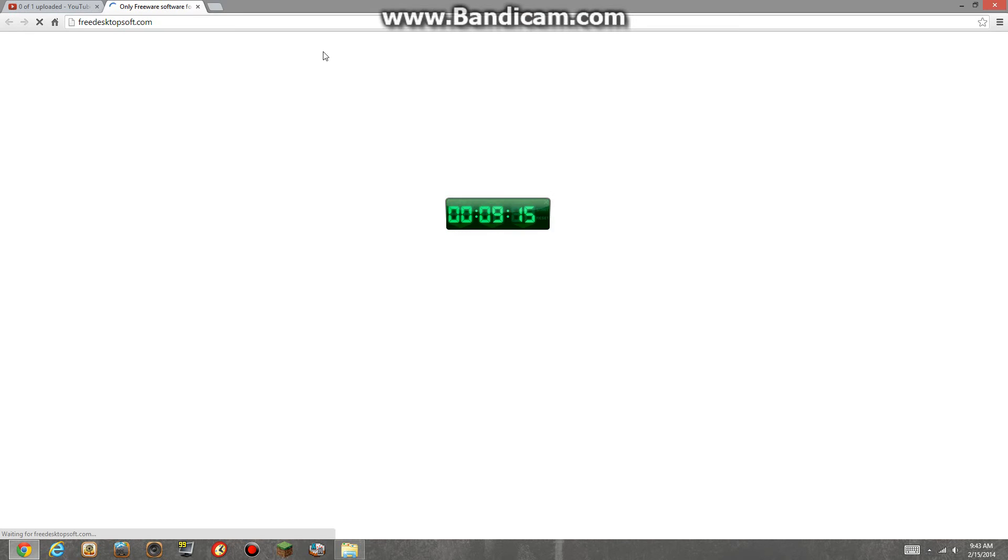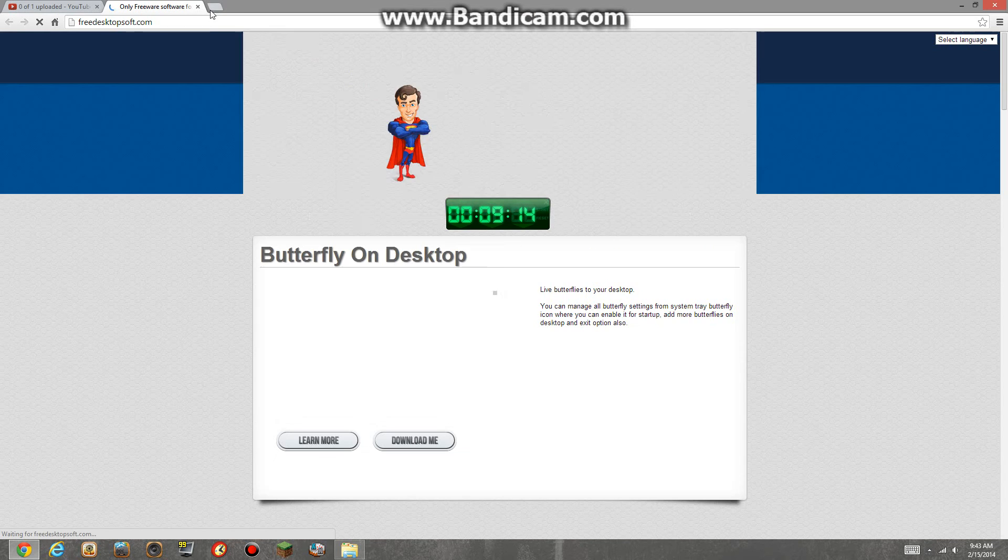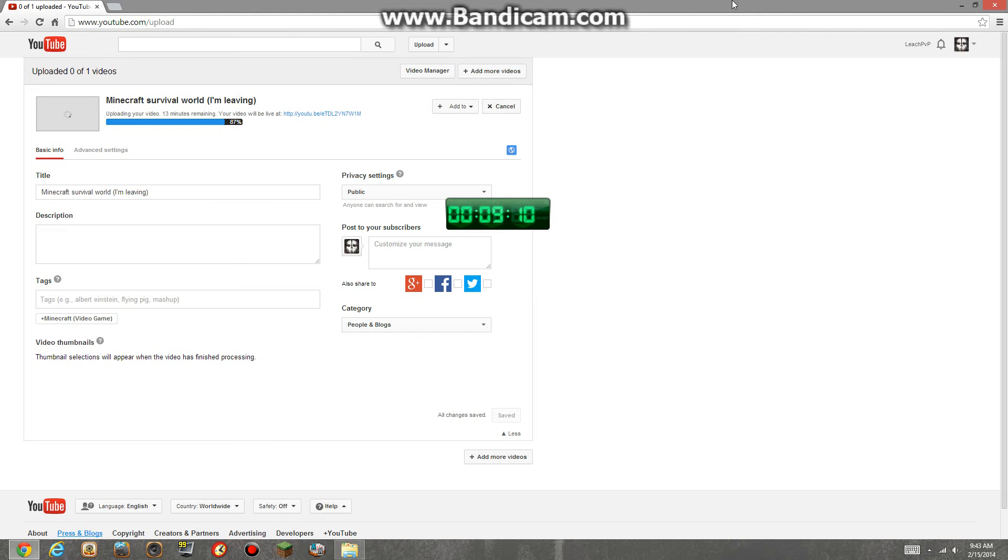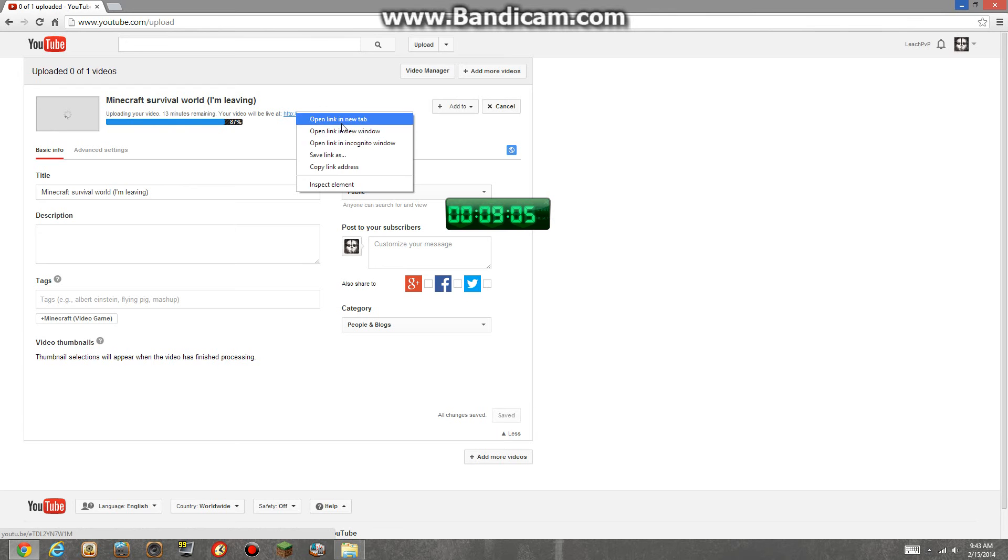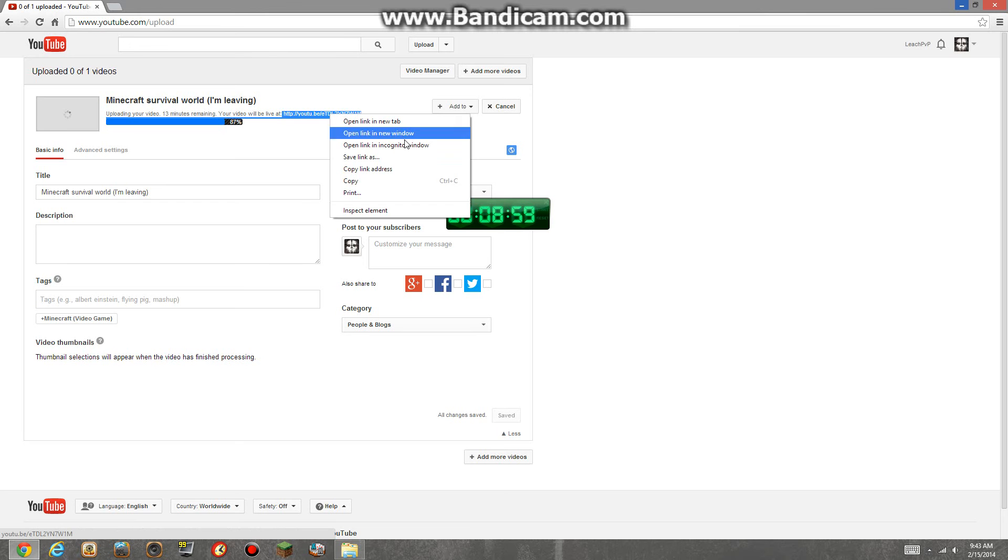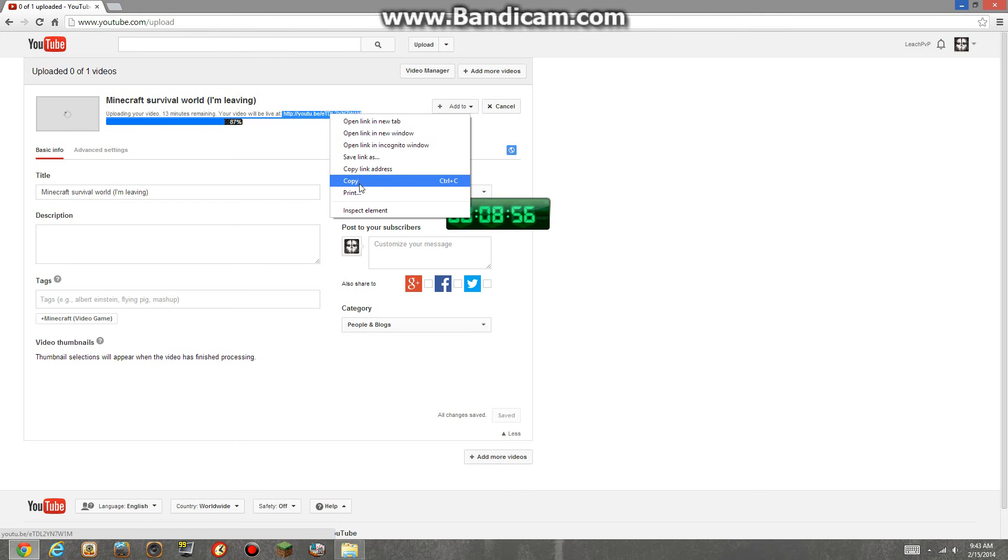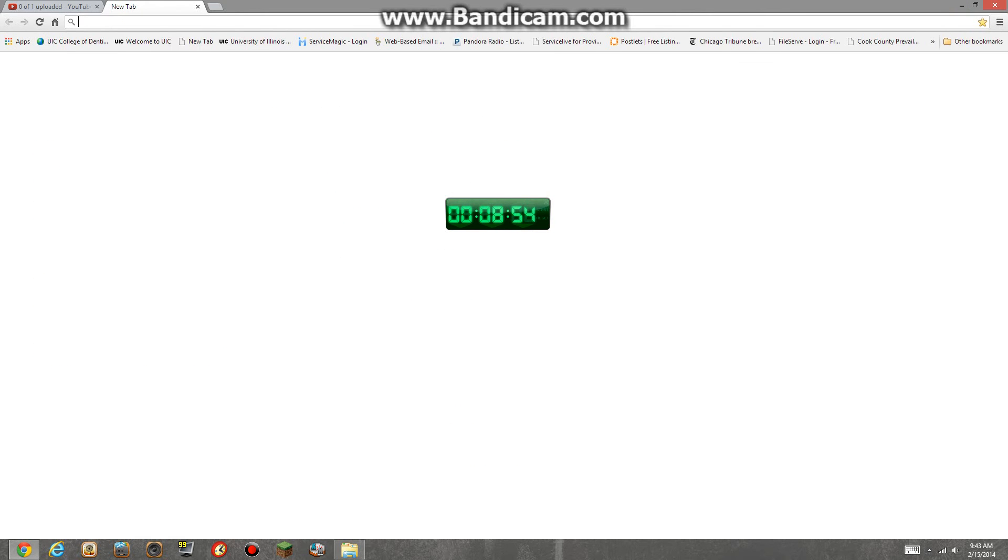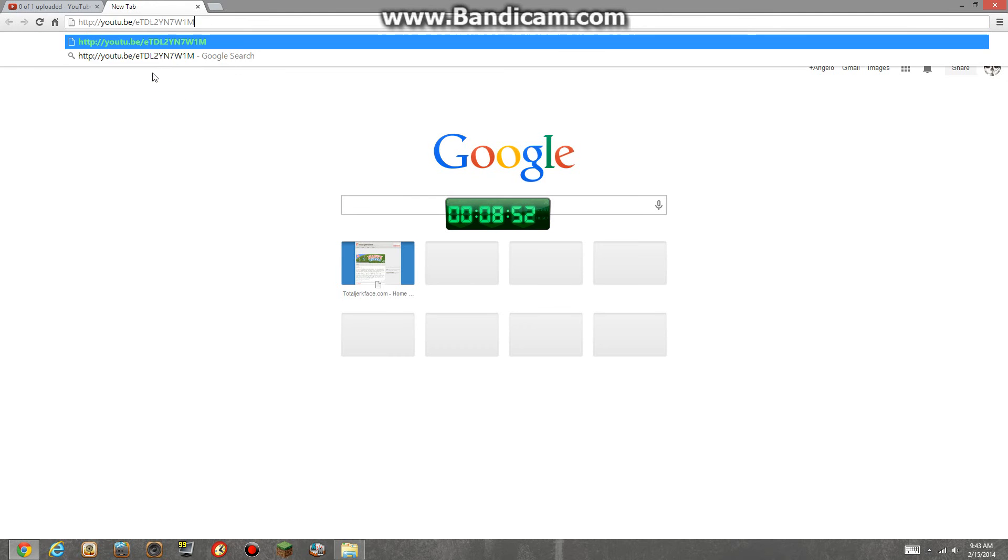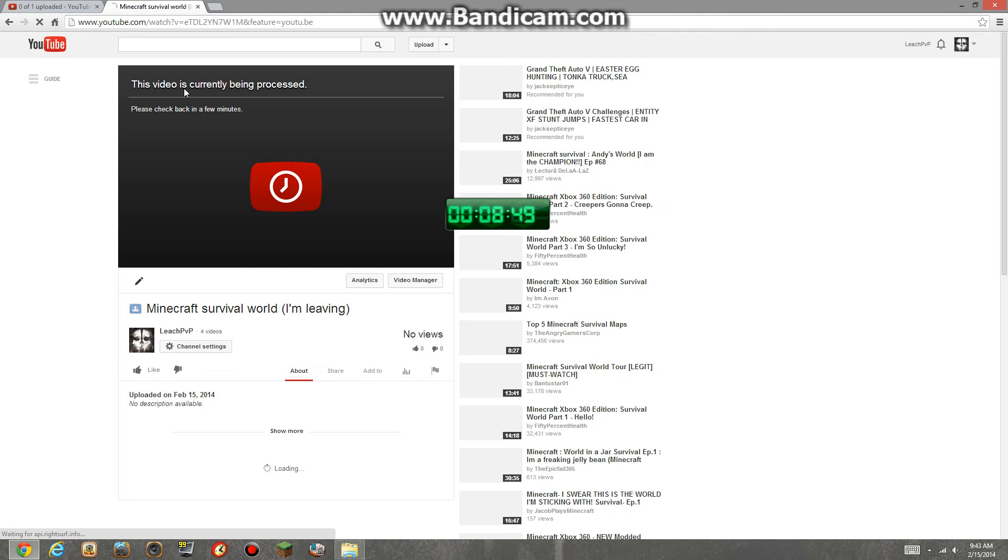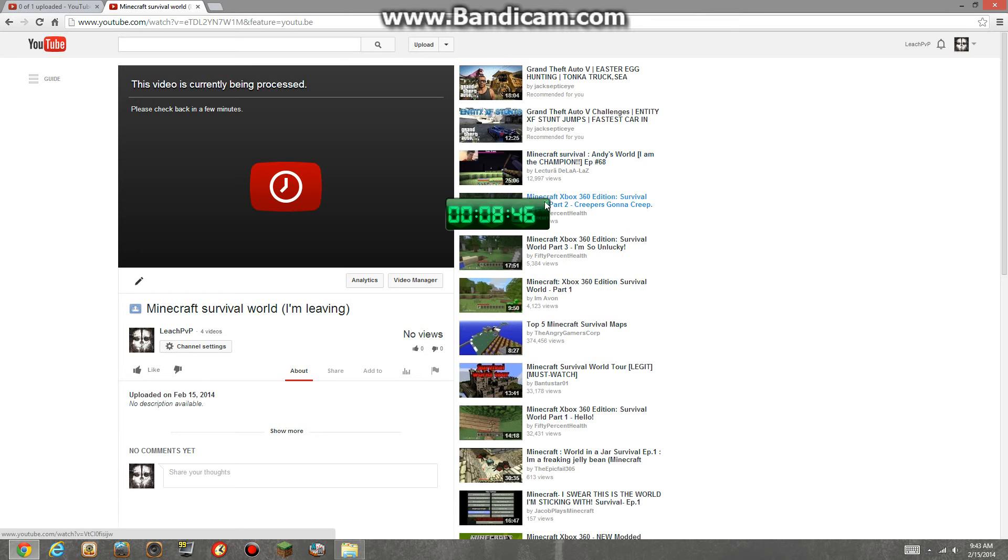What's this about? Sneak peek. I'll just post the link in the description. Copy. And then just gotta paste it. Enter. Currently being processed.